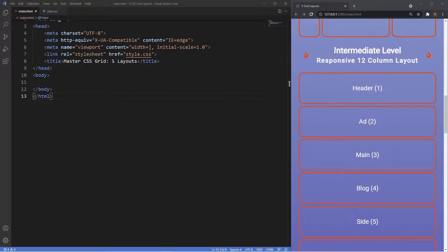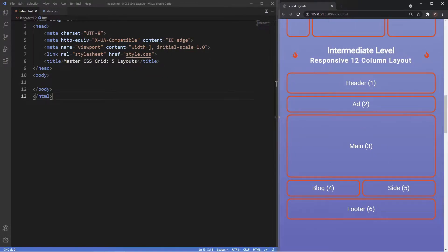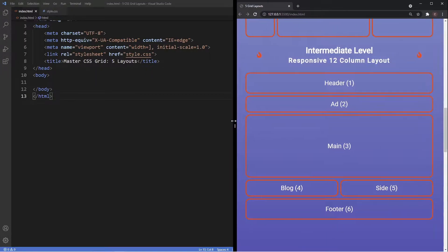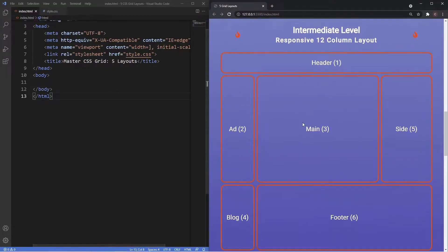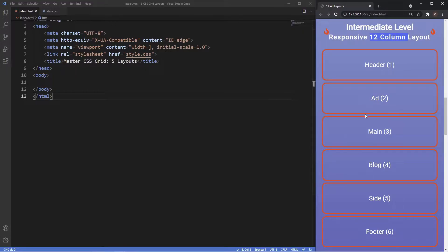For the third level we're going to up the ante to the intermediate level. We're going to use the 12-column grid system again but we're going to make this whole thing responsive. Currently we're looking at mobile screen sizes, and if I grab the browser and go to tablet sizes the layout changes and becomes more responsive, and then on desktop sizes the layout changes again, really showing the powerfulness of the 12-column grid system.